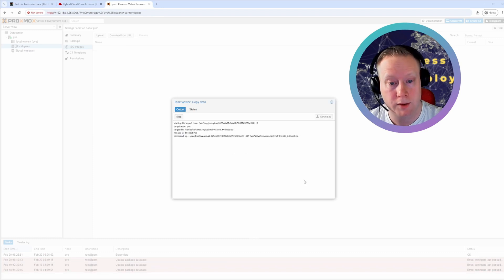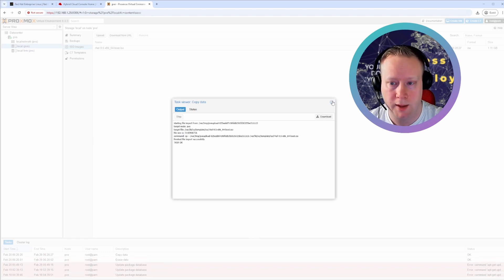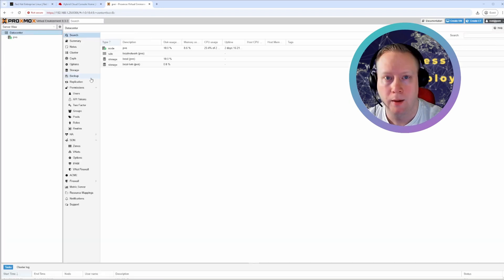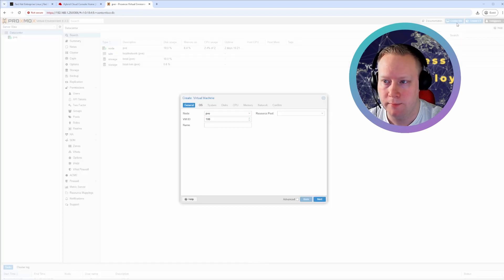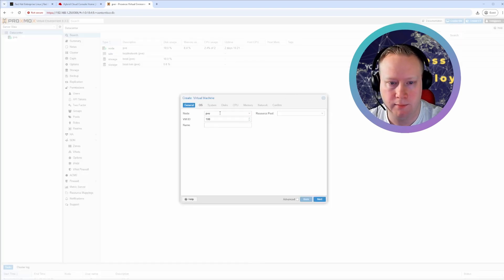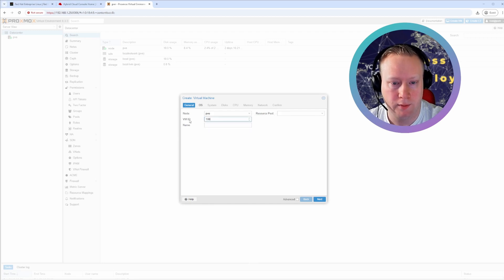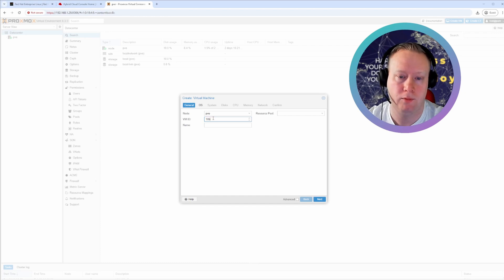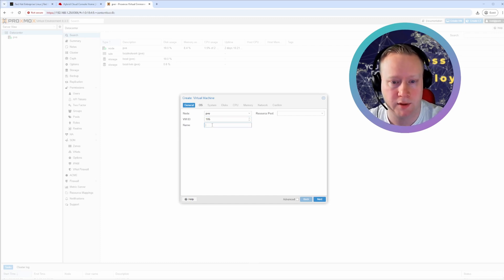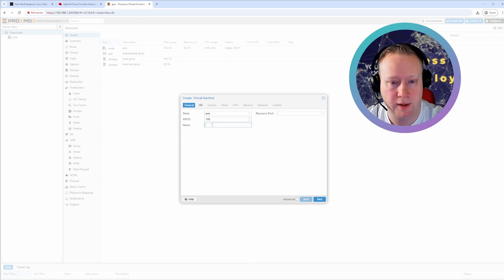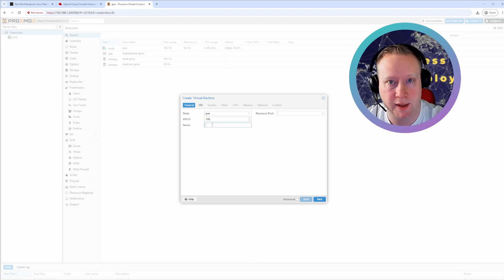It's done. Task OK. All right. So now we're ready to create a VM. Just click create VM. Select the PV node. That's the Proxmox node. You have to, it needs a VM ID. 100 is good. 105 is creative. Then you have to specify a name. I'm just going to call it Red Hat Enterprise Linux 1.